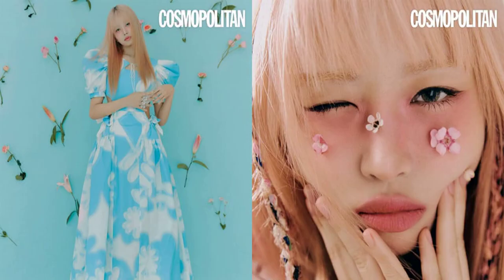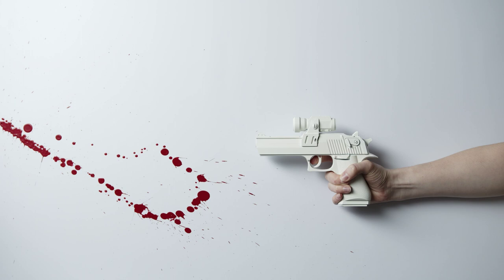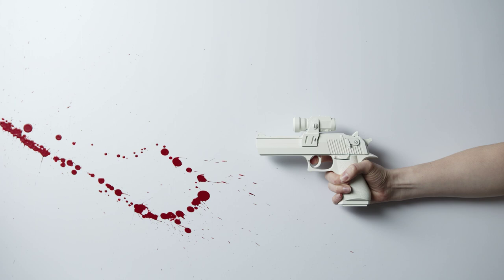In this video, Jang Wonyoung of IVE has recently captivated fans with her stunning looks in candid photos taken by reporters. The photos were taken as she performed on SBS M The Show on April 19th, and fans couldn't help but be amazed by her beauty.